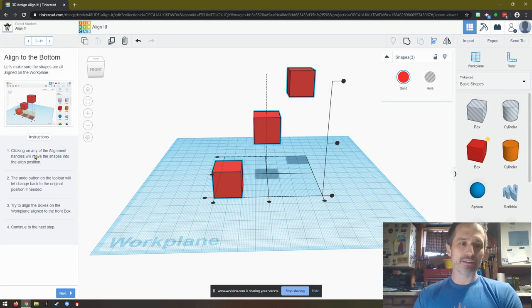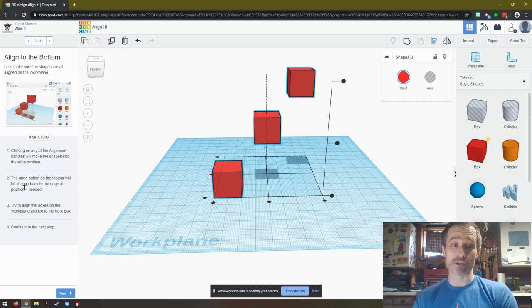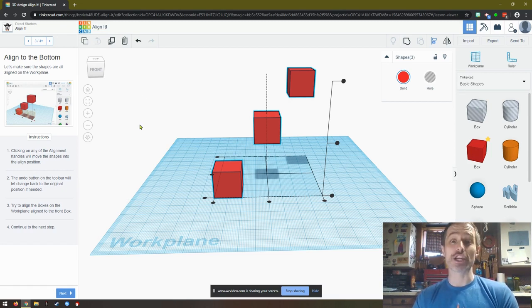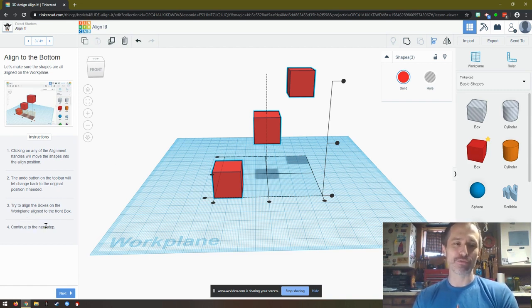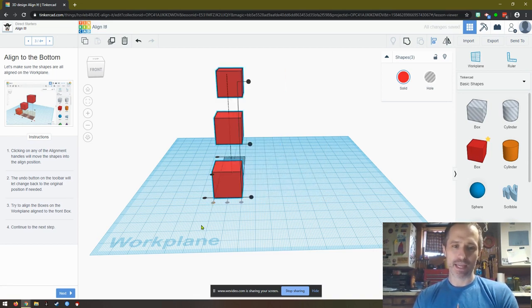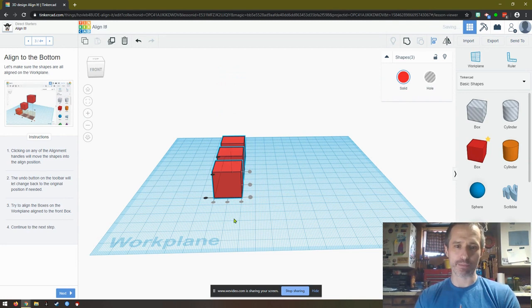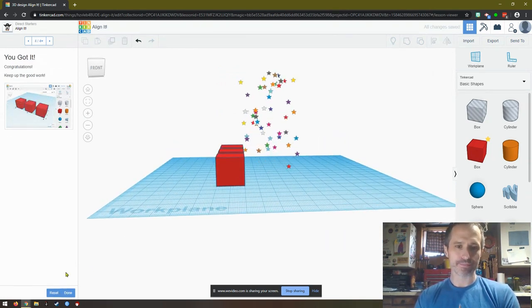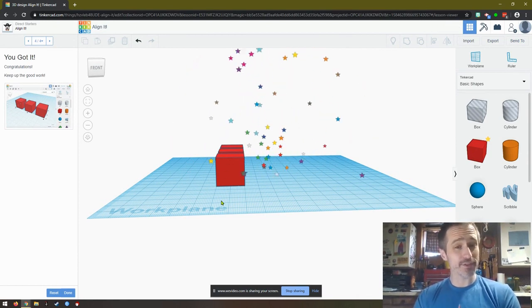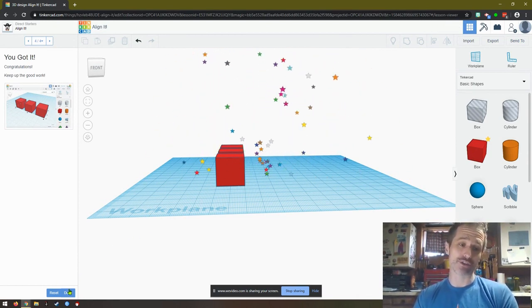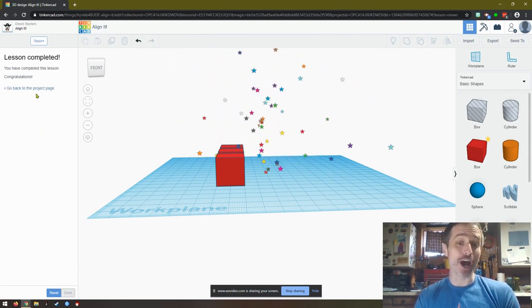Click any of the alignment handles, clicking any of the alignment handles will move the shapes into the position. The undo button on the toolbar will let change it back if you make a mistake. Try to align the boxes on the work plane aligned to the front box. So I want them all aligned to this front box, so I'm just going to click this. And then I'm not sure if this is what they want or not, I would like to bring them all down so now we can see how they align. Very cool. It might give you those stars even if you didn't do it. So if you didn't figure out that align thing, go back and check it out. Click done. And now we're done.